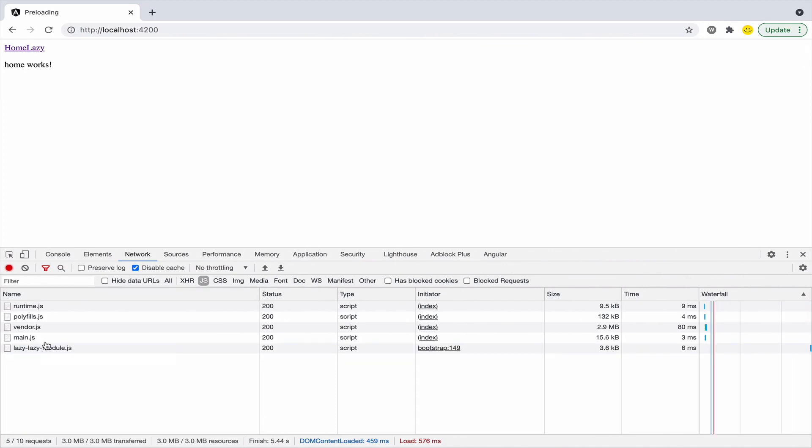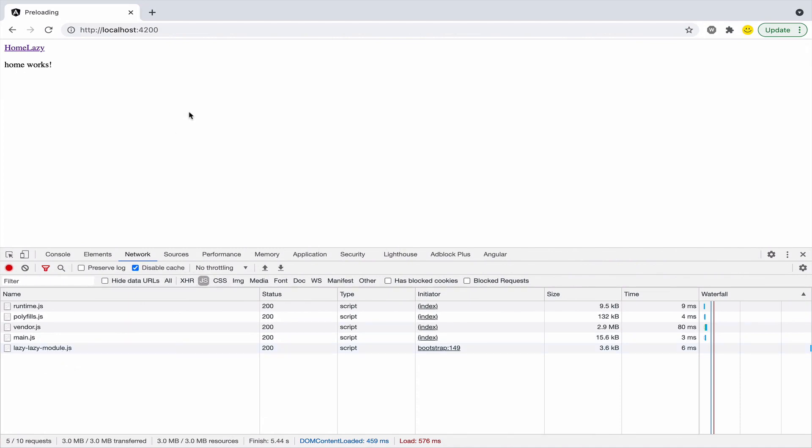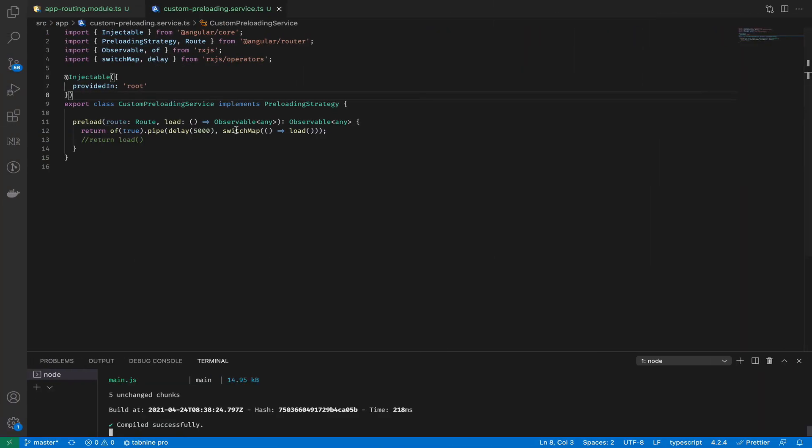Let's see how it works. Yes, the application was loaded and our lazy module was preloaded only after five seconds. It's exactly what we wanted.